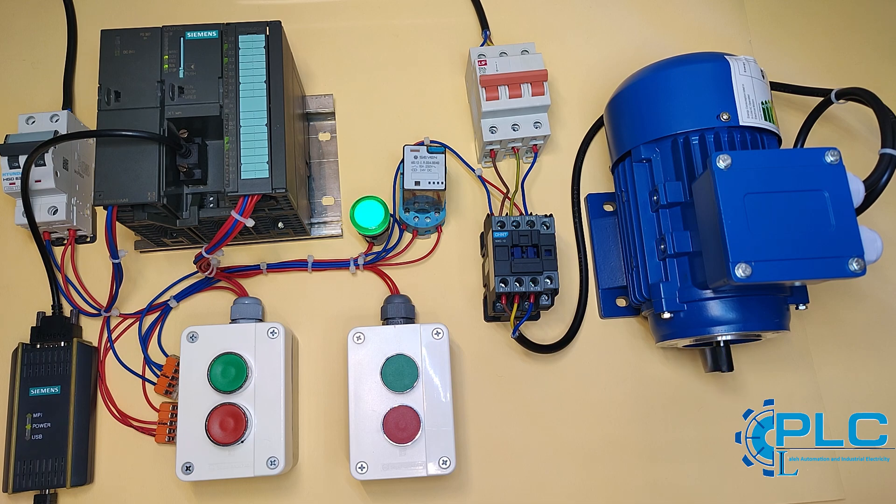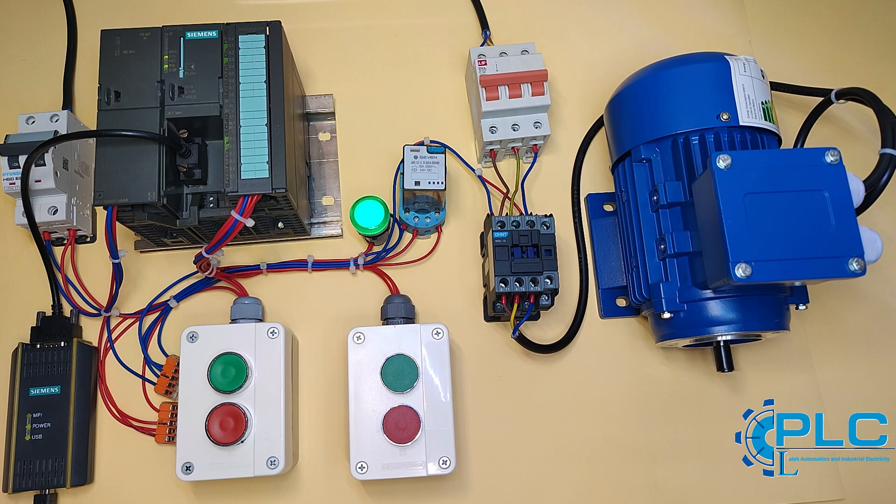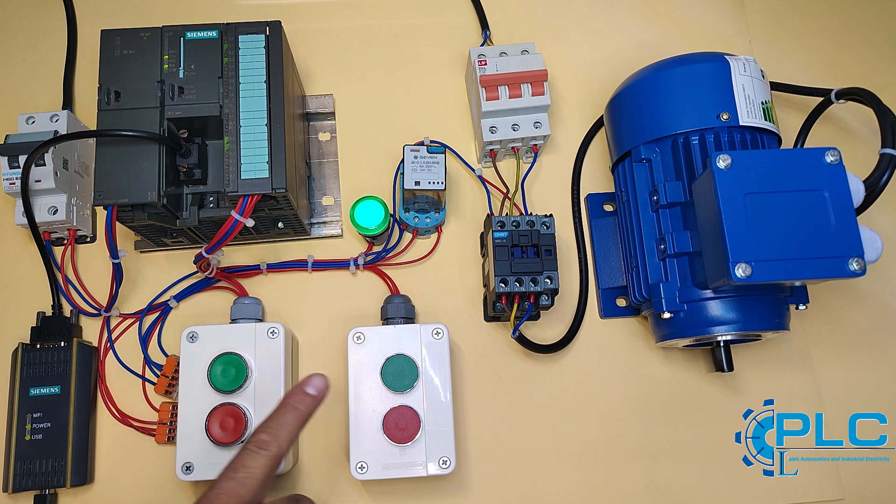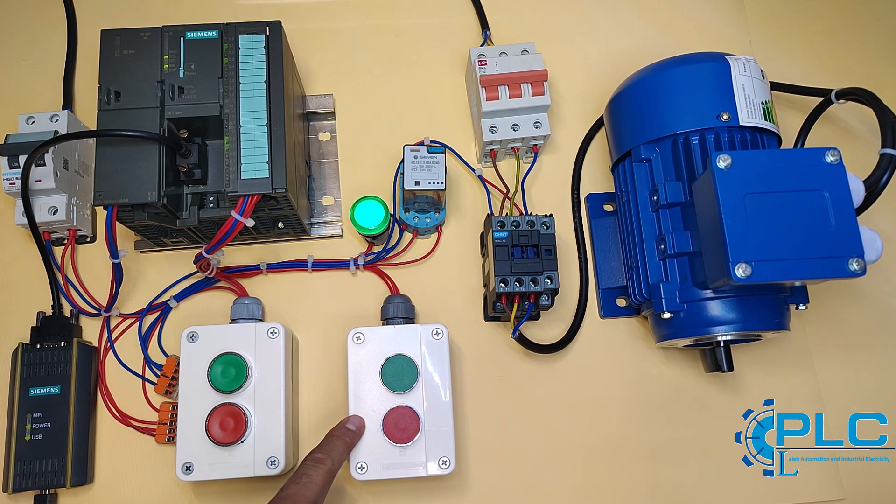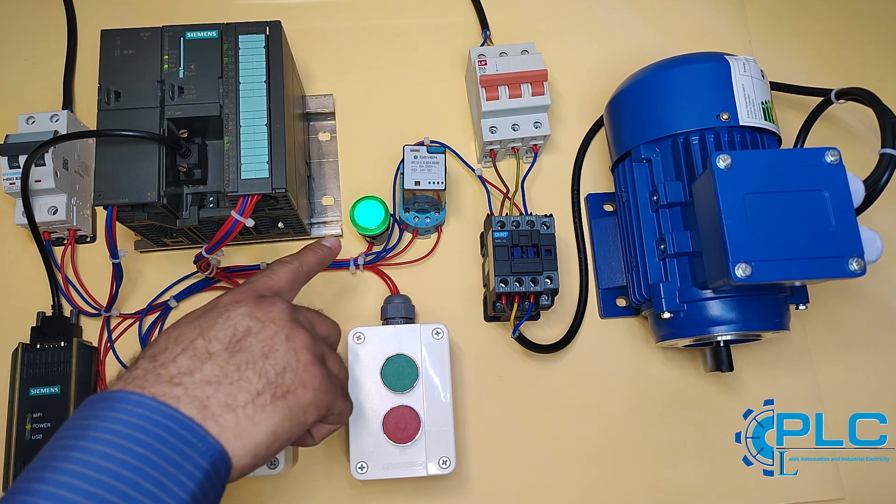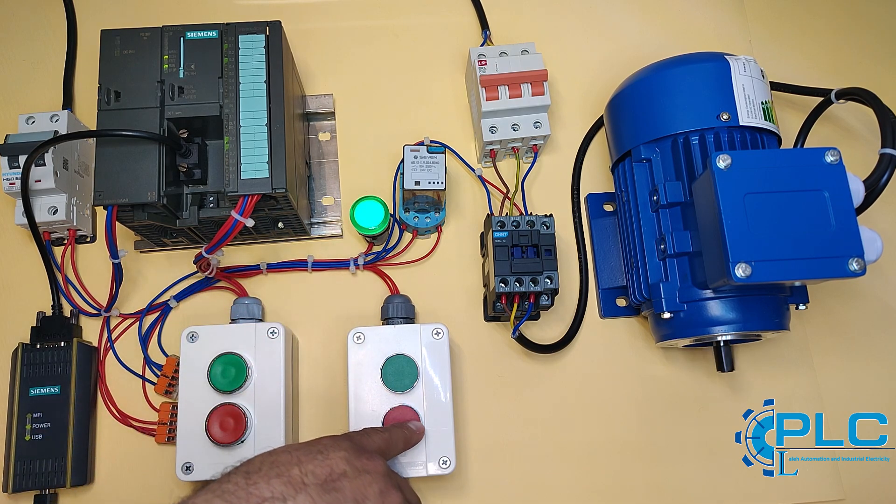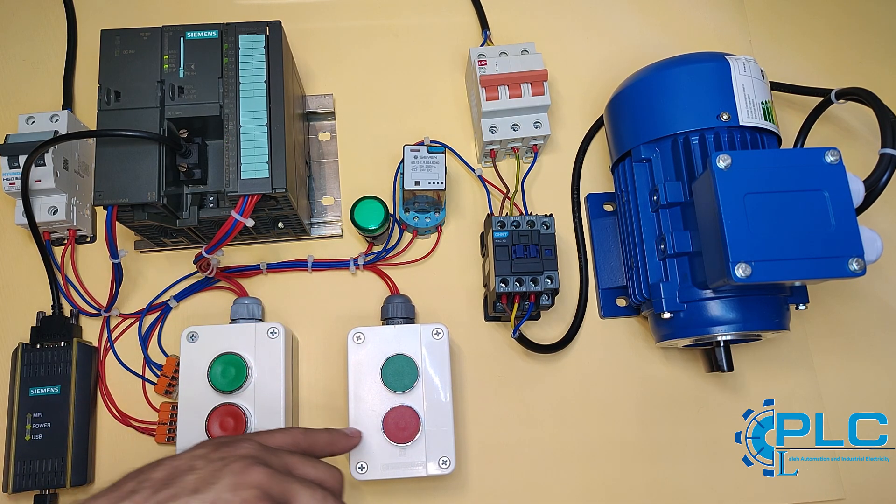I've set up the hardware and designed this project so you can clearly understand today's lesson. In this project, we can start and stop the motor from two different locations. When the motor starts, a light flashes to indicate that it's running. Pretty cool, right?